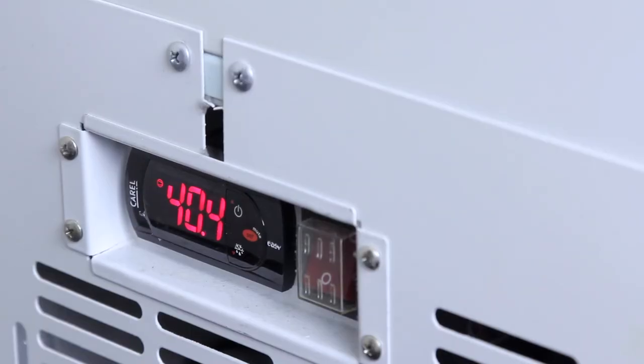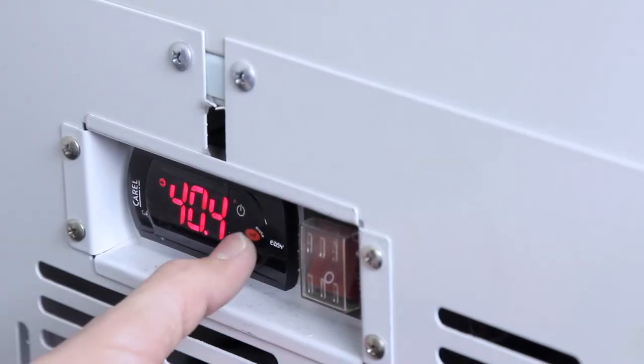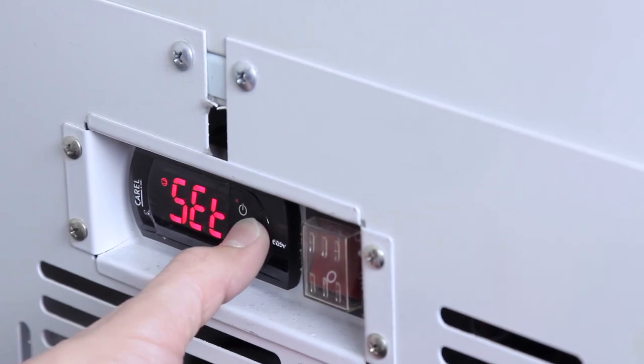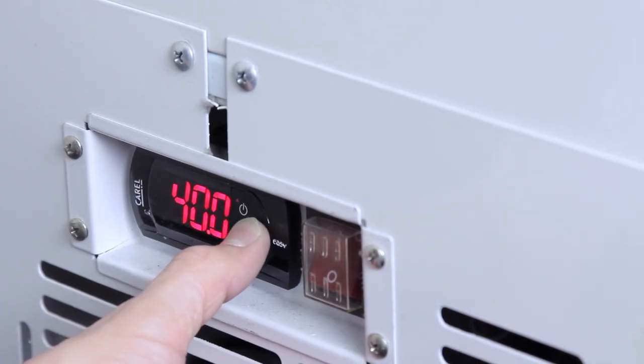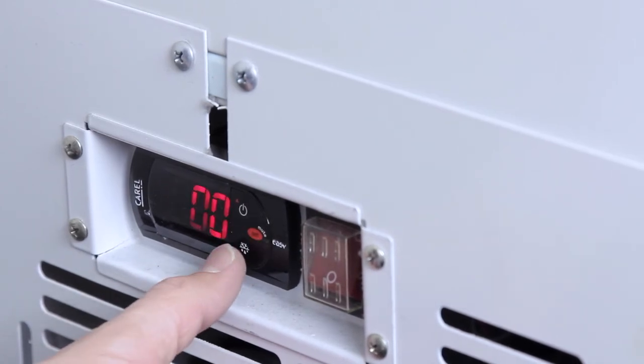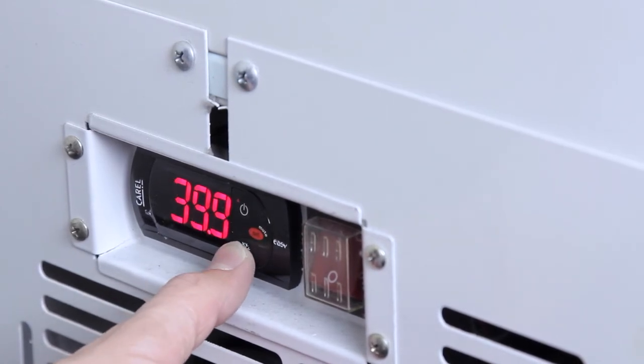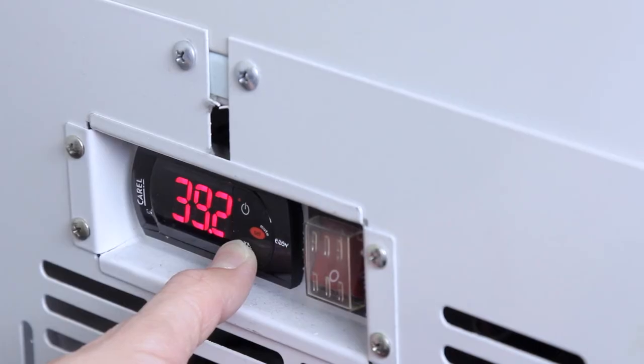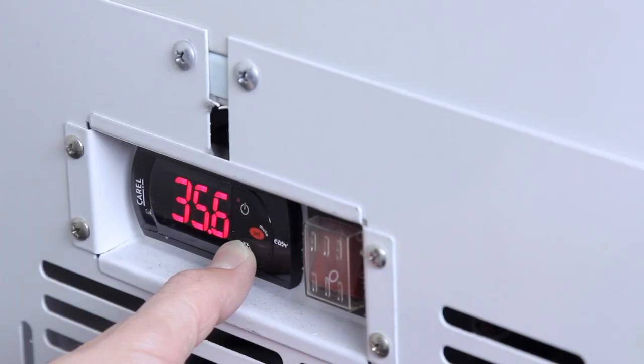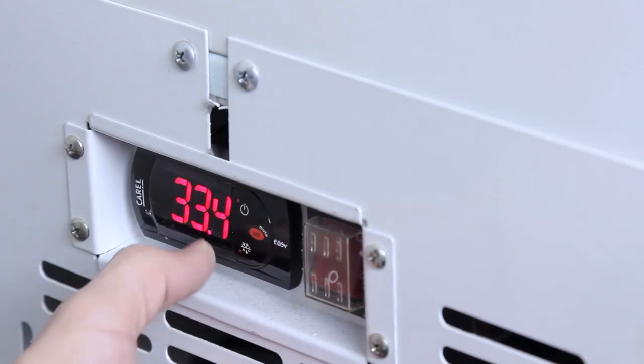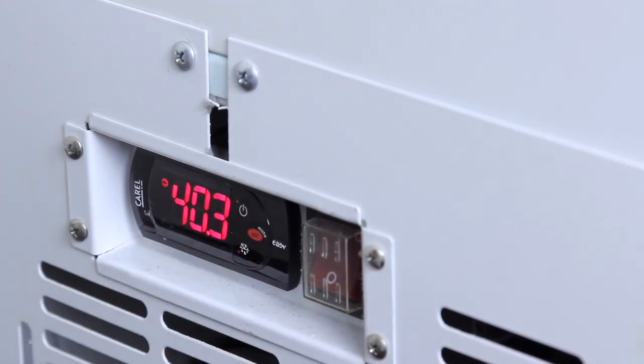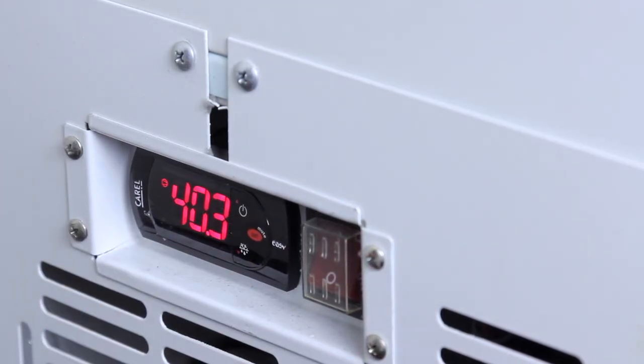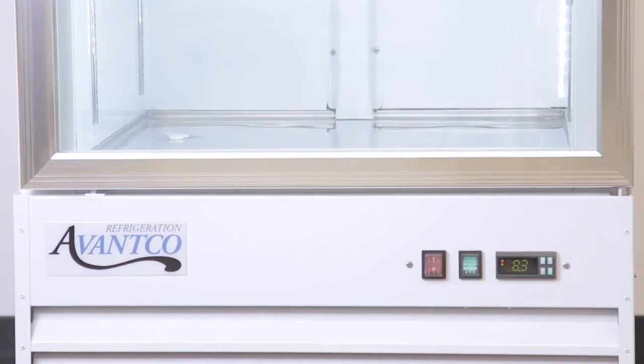If your model has this controller style, hold set for about 1 second. The flashing number on the display is the minimum temperature that the refrigerator or freezer will run at. Use the arrow buttons to select a new minimum temperature and press set again to save your setting.